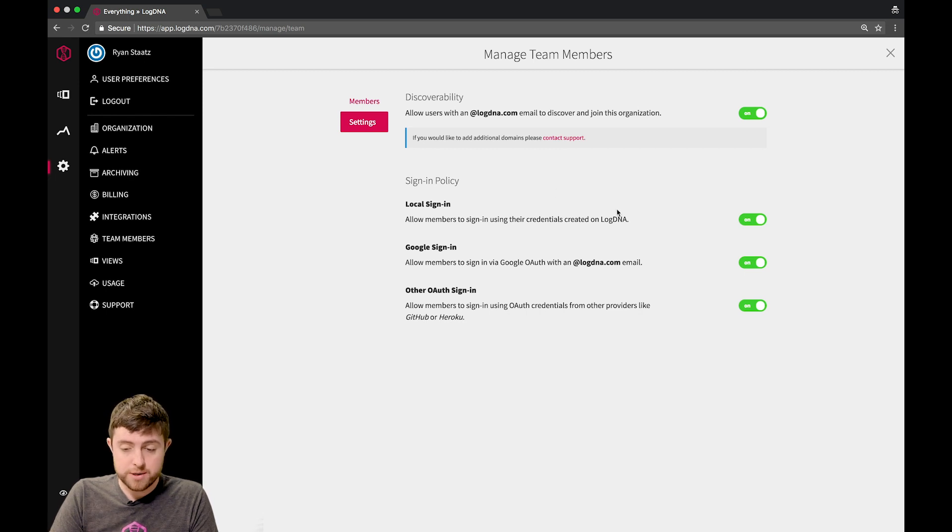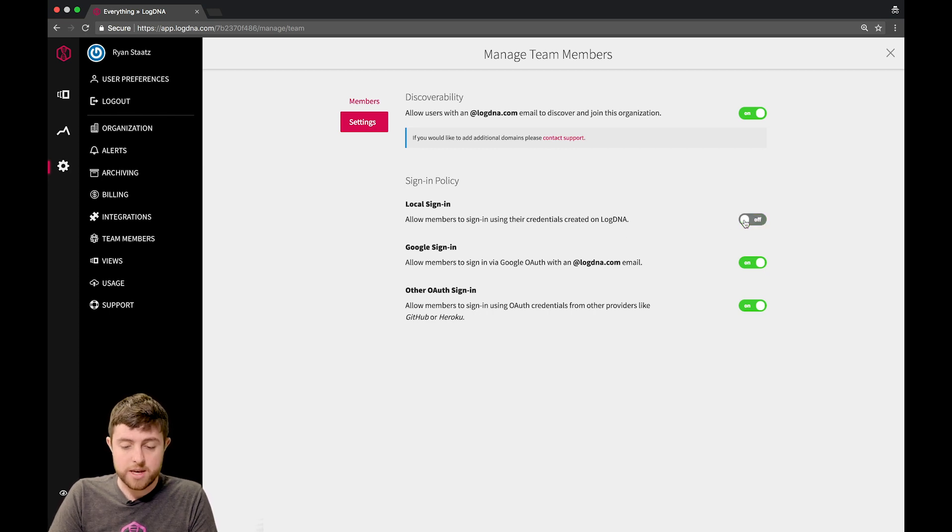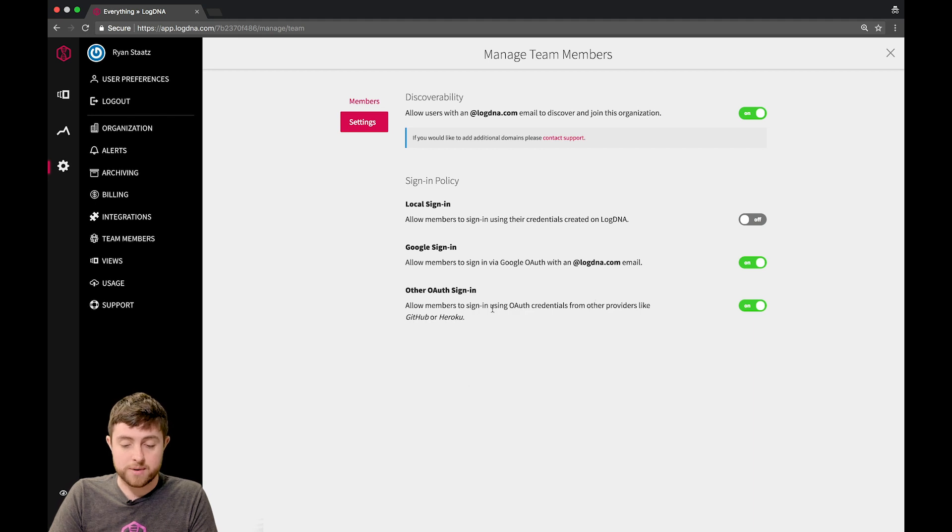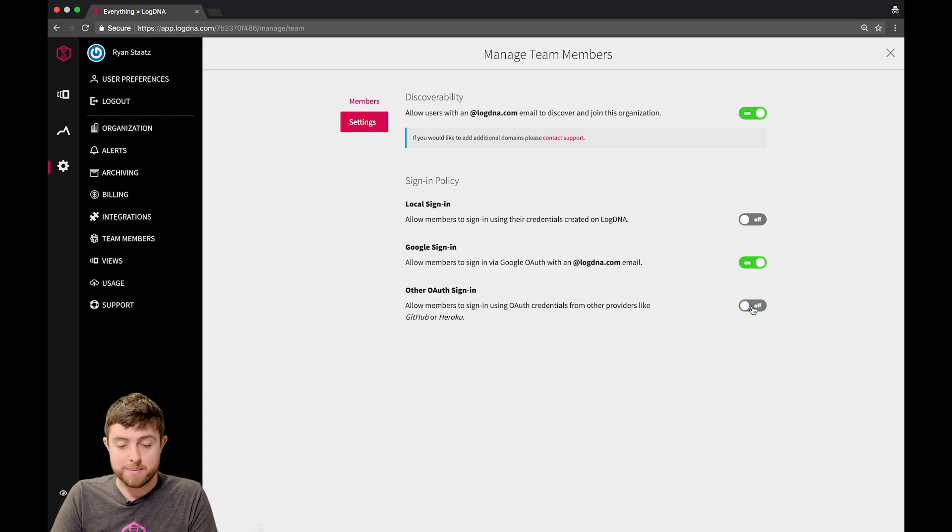In addition to this, you can also enforce users to use Google Apps, or Google OAuth, to sign in only, if I disable this option for local sign in. And you can also allow people to, members using OAuth credentials from other providers, like GitHub or Heroku. But I'm going to disable that since I use Google Apps.